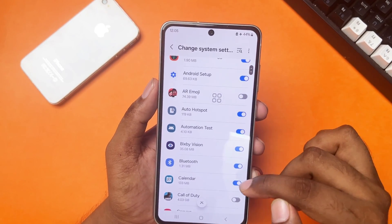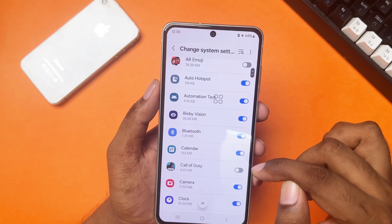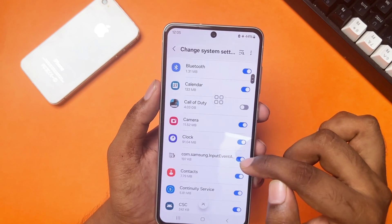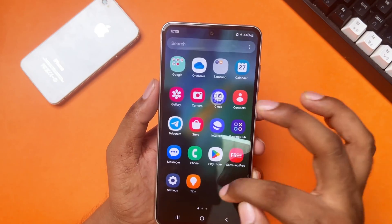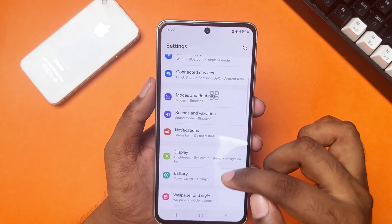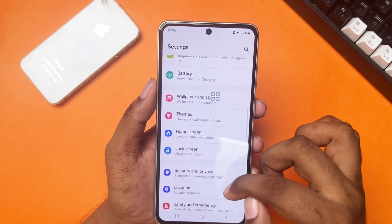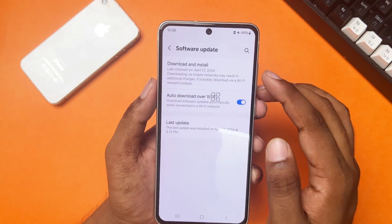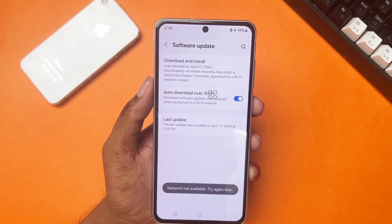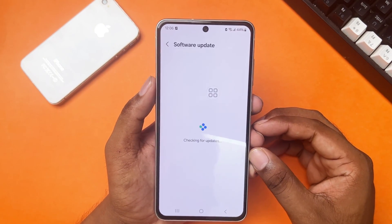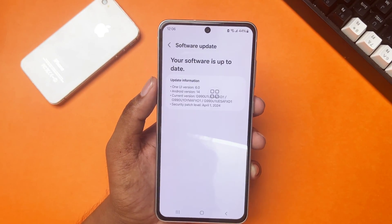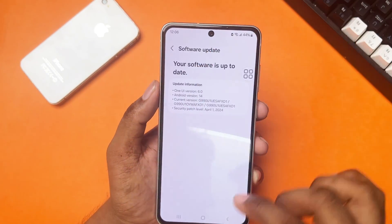Solution three: check your software update. Go to Settings again, scroll down, and tap Software Update. Then tap Download and Install. If you have any update available, install it.